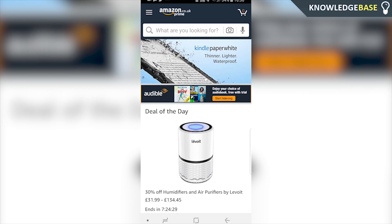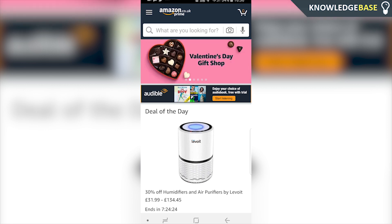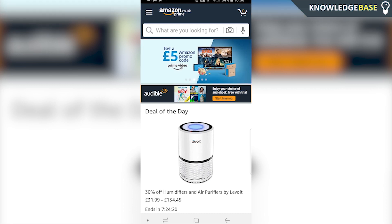Unfortunately you can't hide orders inside the Amazon app, but you can hide orders on your phone — we just need to do it through the actual Amazon website.